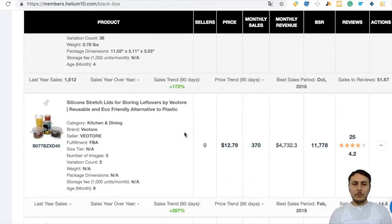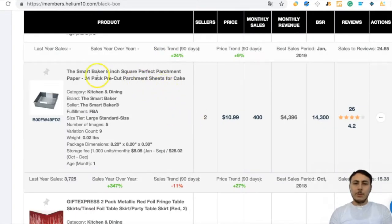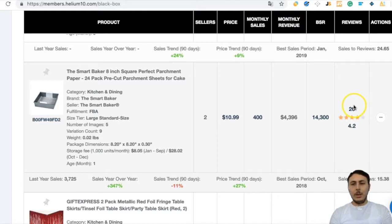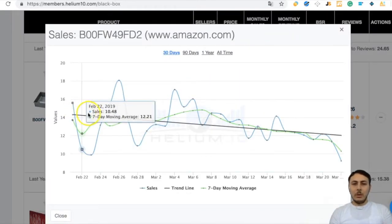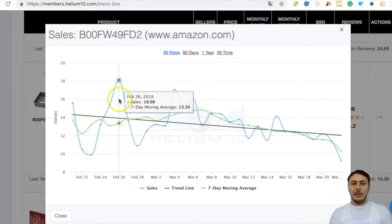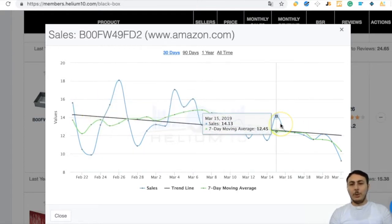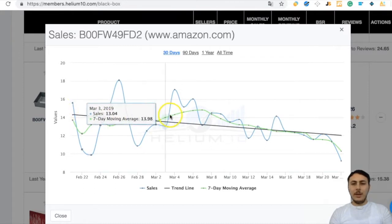Scrolling down, we see Parchment Paper — price $10.99, monthly sales 400, and review quantity looks very good. Looking at daily sales: approximately 15, 10, 9, 11, 18 — averaging about 14 per day — but the selling trend is decreasing.